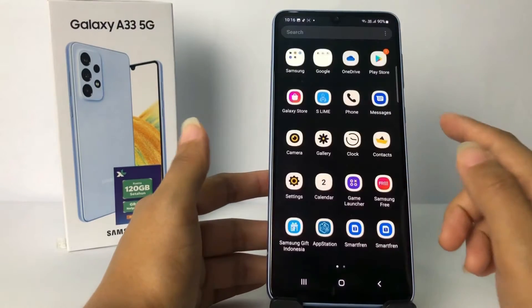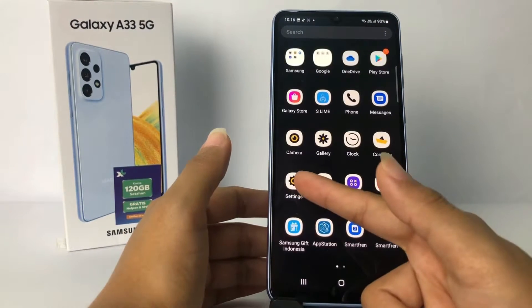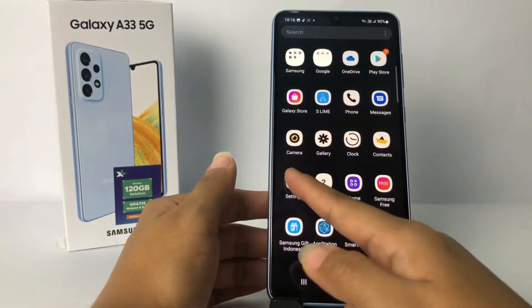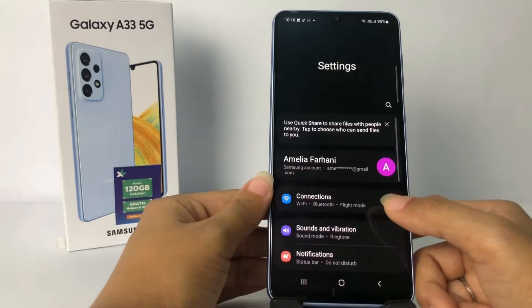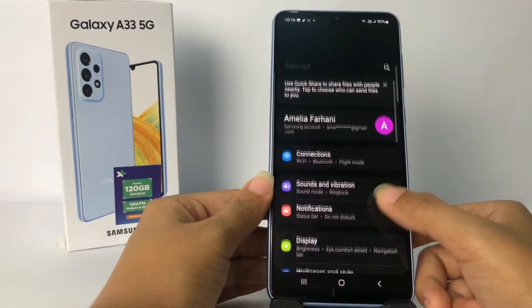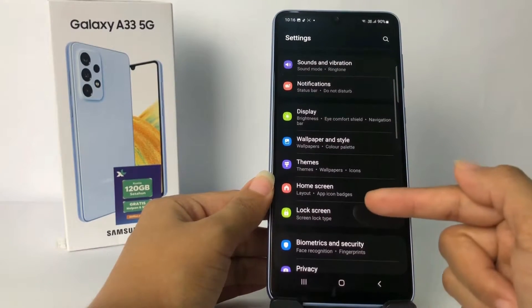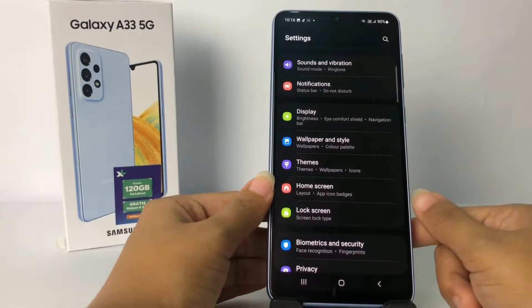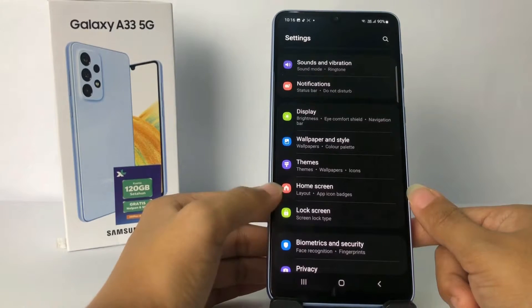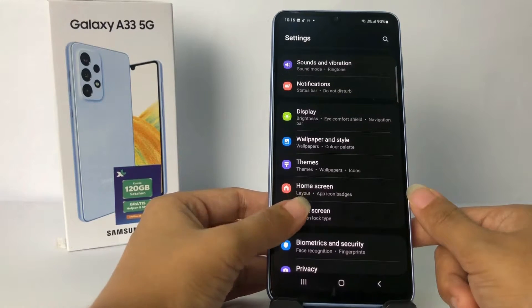The first thing you have to do is go to Settings. After that, scroll down a bit and go to 'Lock Screen'. Tap on it to open it.